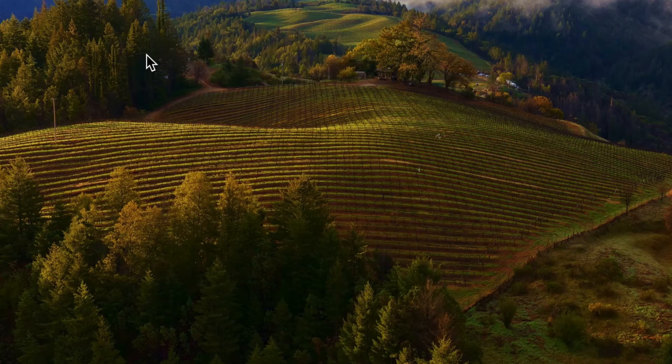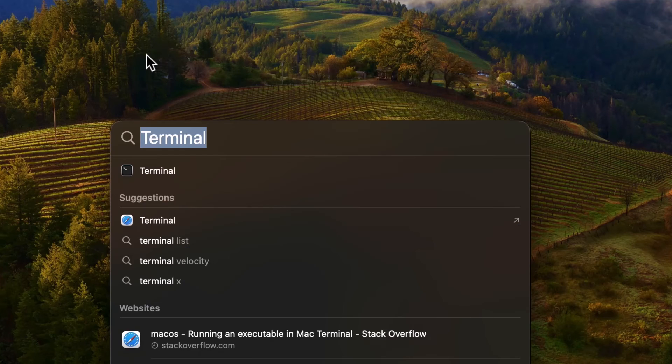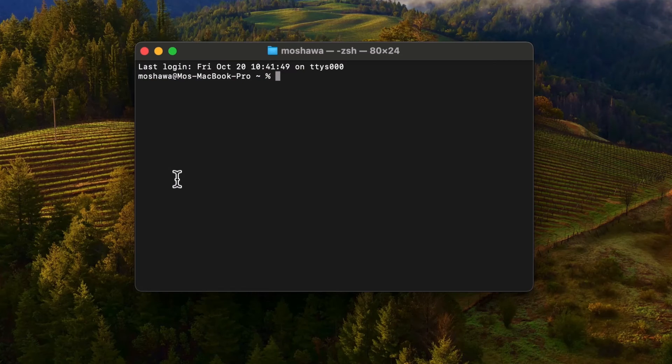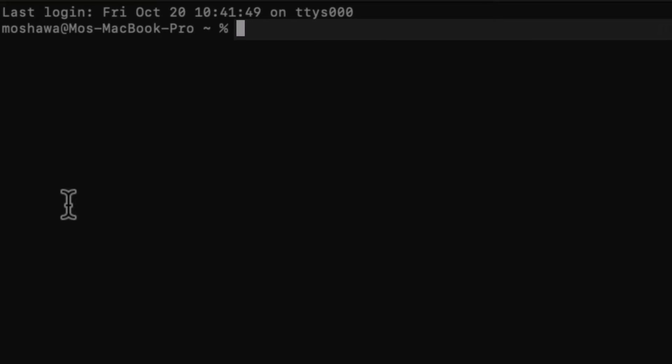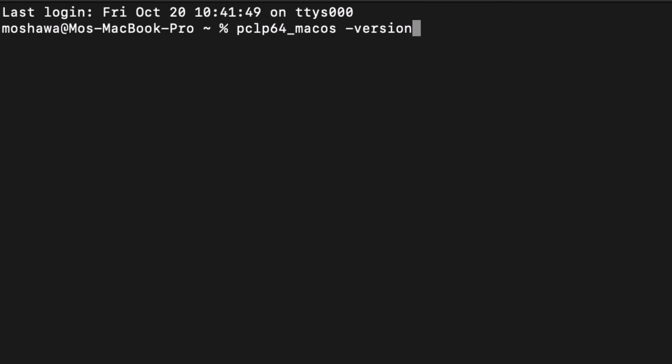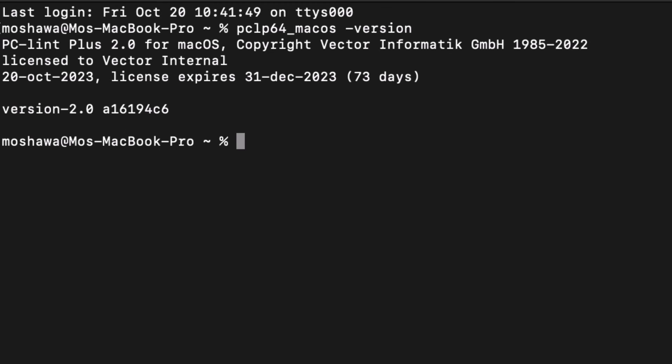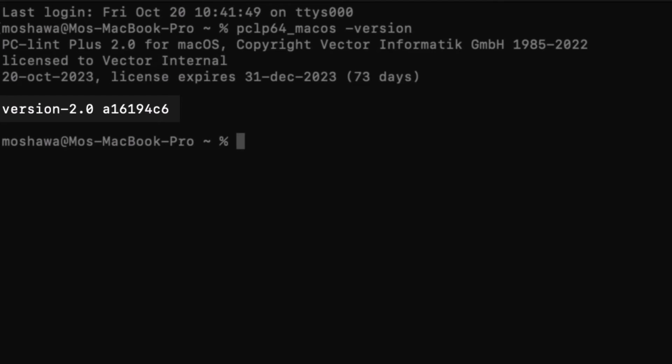Open up a new one. And we can call the executable to try it out. pclp64_macOS with a minus version option. This is the expected output. And now we can see the version number. This concludes our section for Mac. Let's get started on Windows.